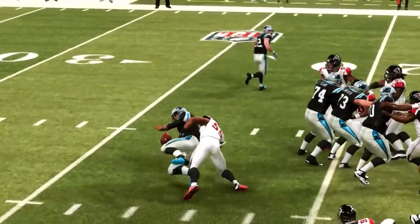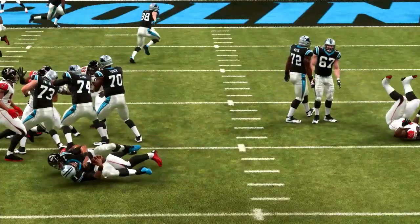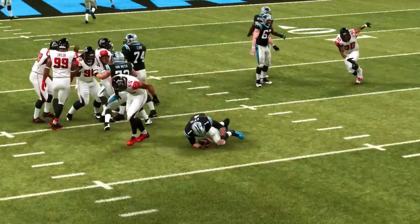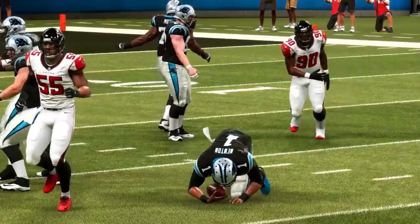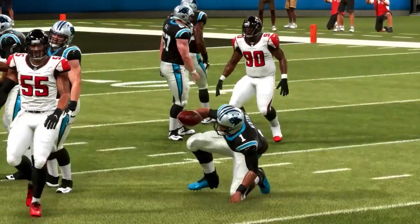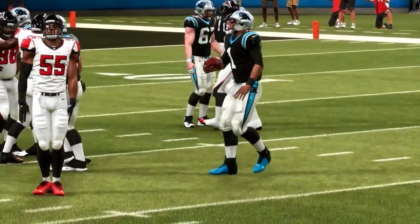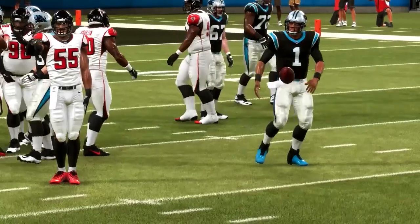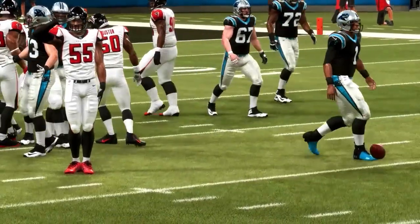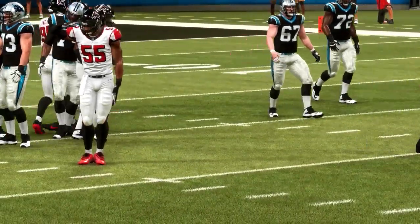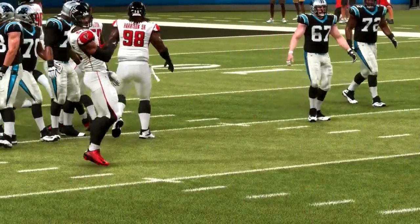If you liked this video, go ahead and hit that subscribe button and check out these videos below for the most helpful Madden tips. If you're looking to learn from the best players in the world, head over to playbook.gg for the most detailed game plans in Madden.